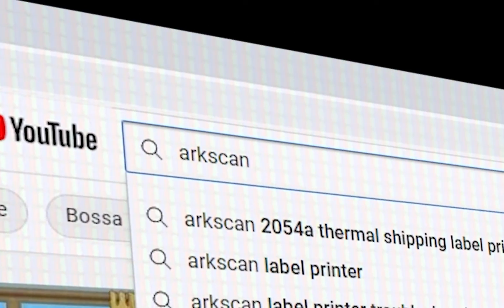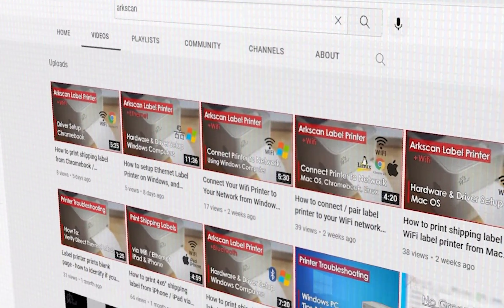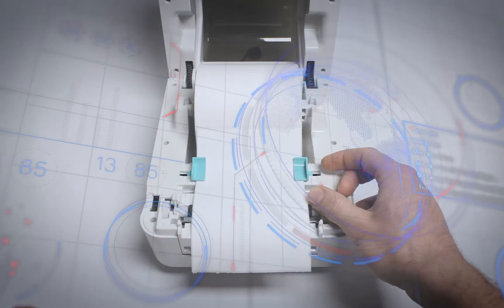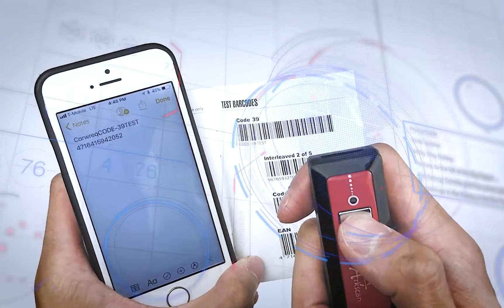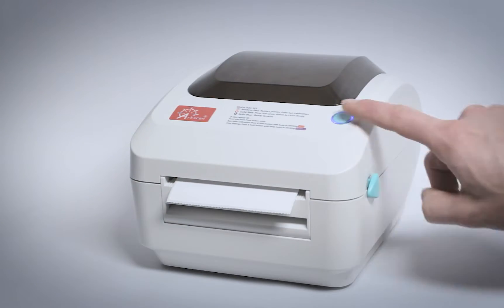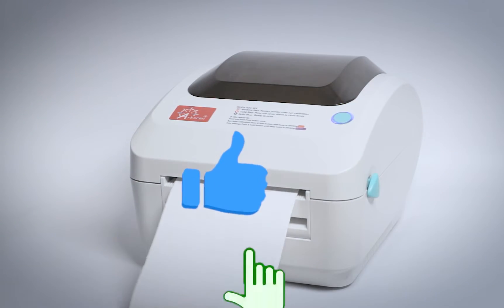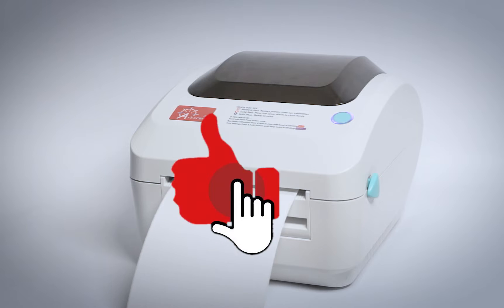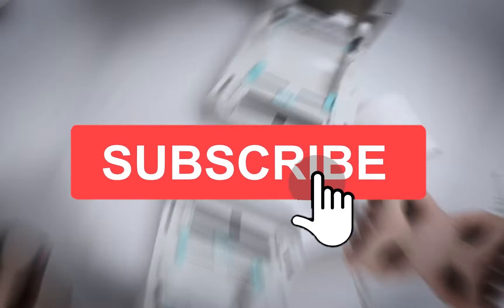ArcScan's YouTube channel offers free help and tips for label printers and other e-commerce technology. If this video has been helpful, please give it a thumbs up and click on that subscribe button.